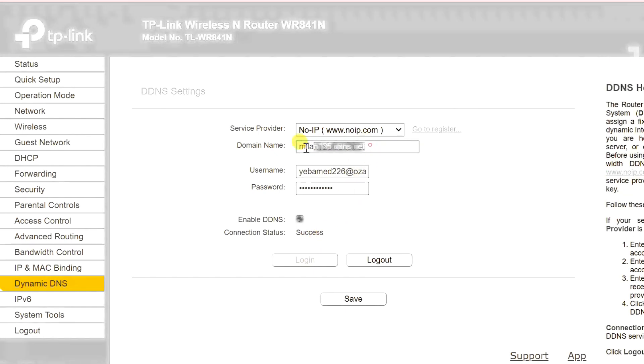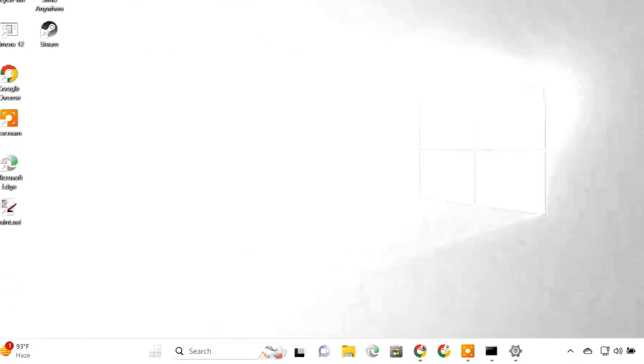Remember the domain name because you will need this to connect to the remote PC. Finally, everything is set up.